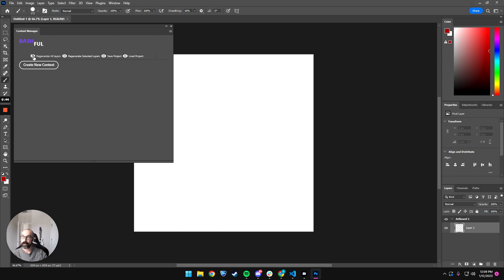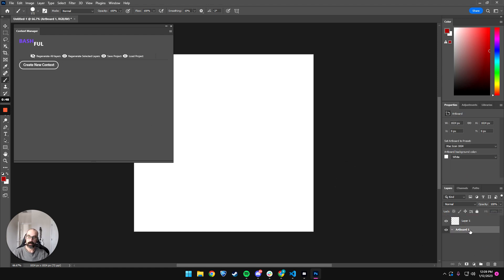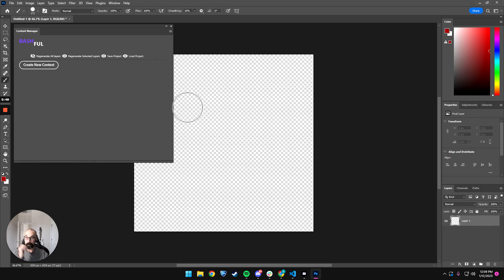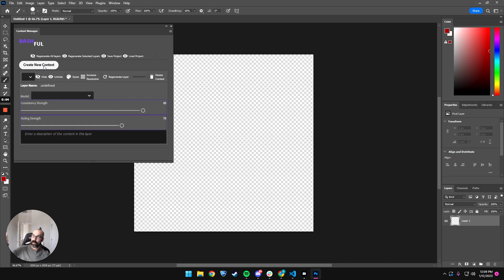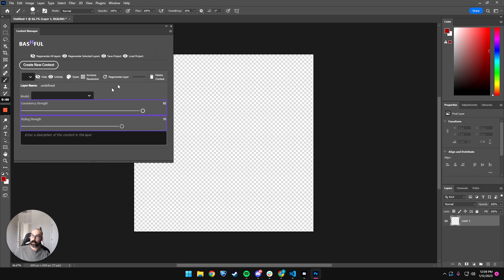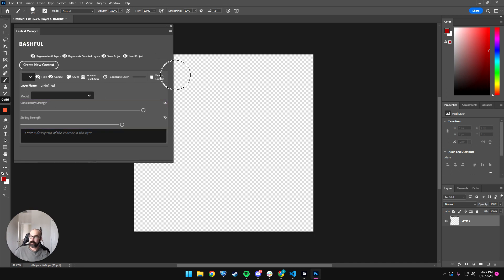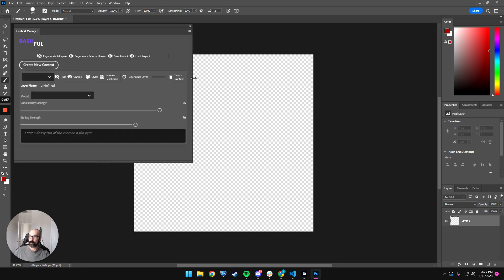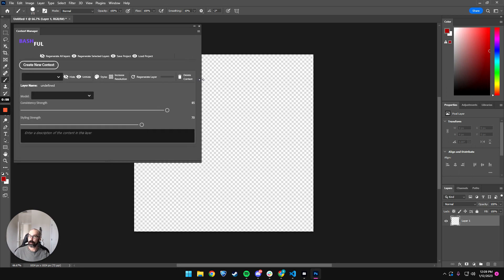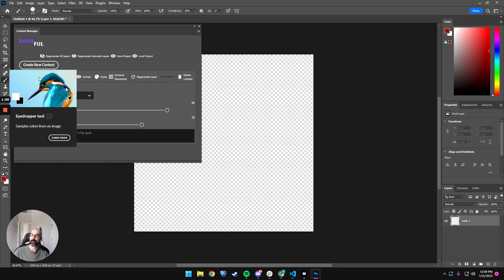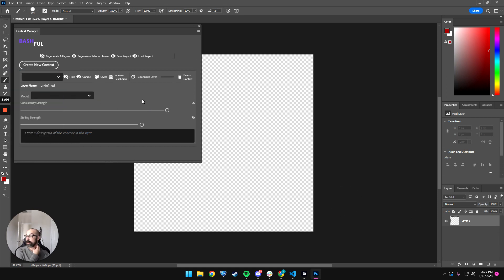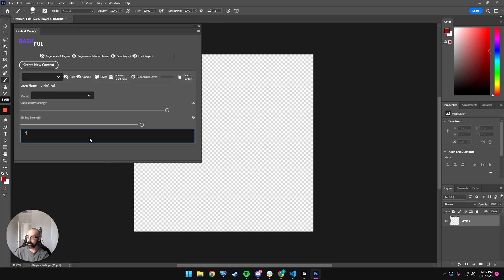We're going to be regenerating all layers and selected layers here. I actually need to move this out. Now, what this means is that we actually can create a context. Let me just show you how this single version works. So each layer here, layer one, has a context now associated with it, and it will say, I just saw a bird, so I'll say a bird in a tree.